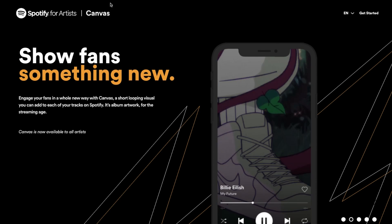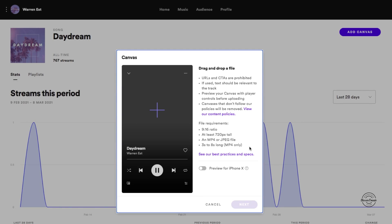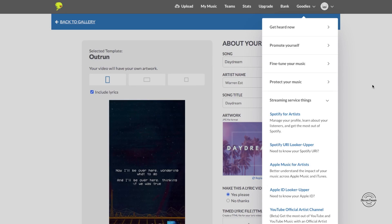You guys can also make your own by following these requirements: 9 by 16 ratios, 3 to 8 seconds long, for MP4 or JPEG file. So you guys can do that there. That's pretty cool to kind of spice up your Spotify look, but that's what the Spotify Canvas is.